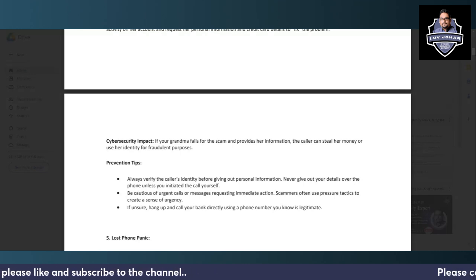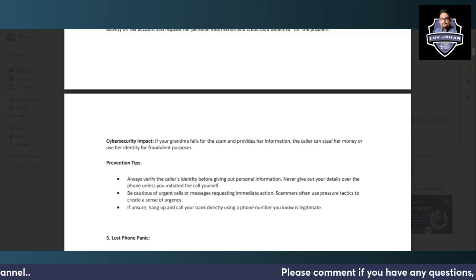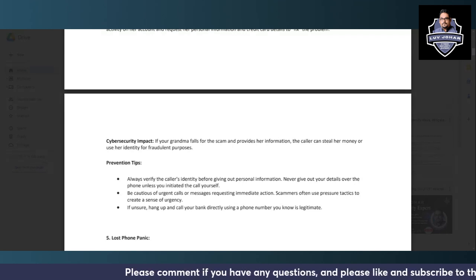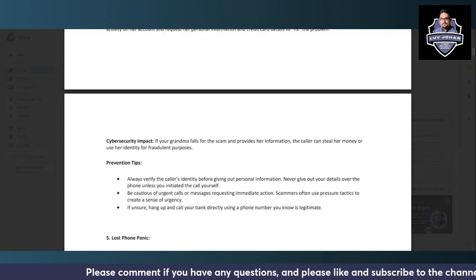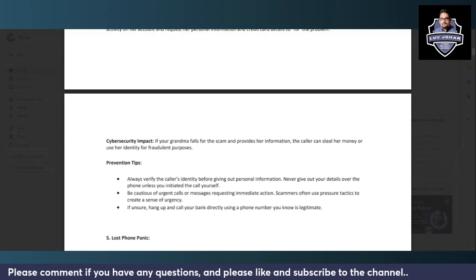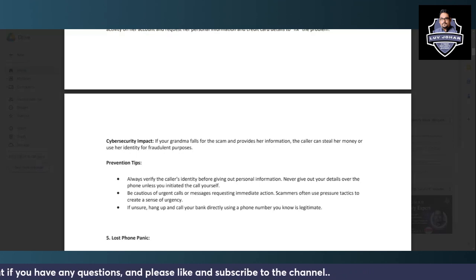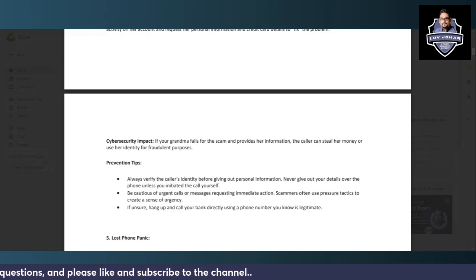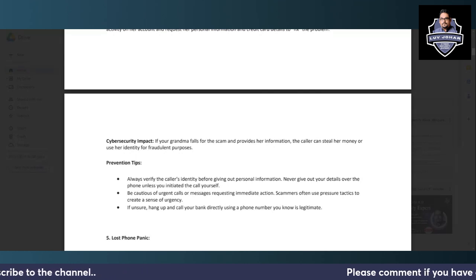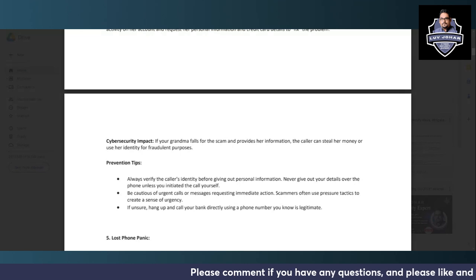And never give out your personal details over the phone unless you have yourself initiated a call. Banks will never actually call and ask for such details at any time. Be cautious of any urgent calls or messages requesting immediate action because the tricky part is understanding the urgency. If there's any immediate action required on your part, that means it's a scam. They use urgency to scam people.